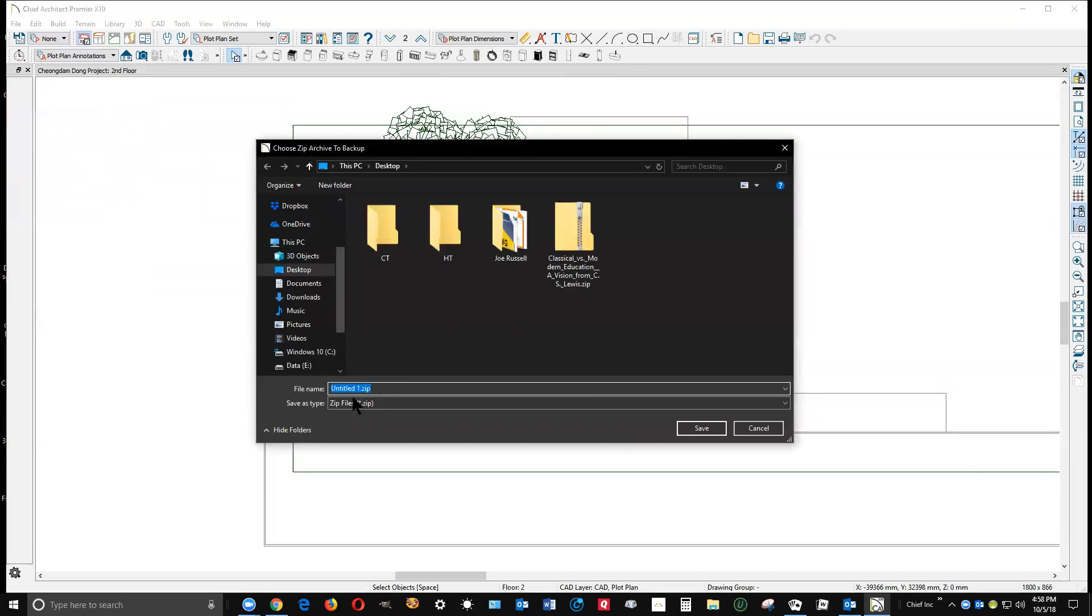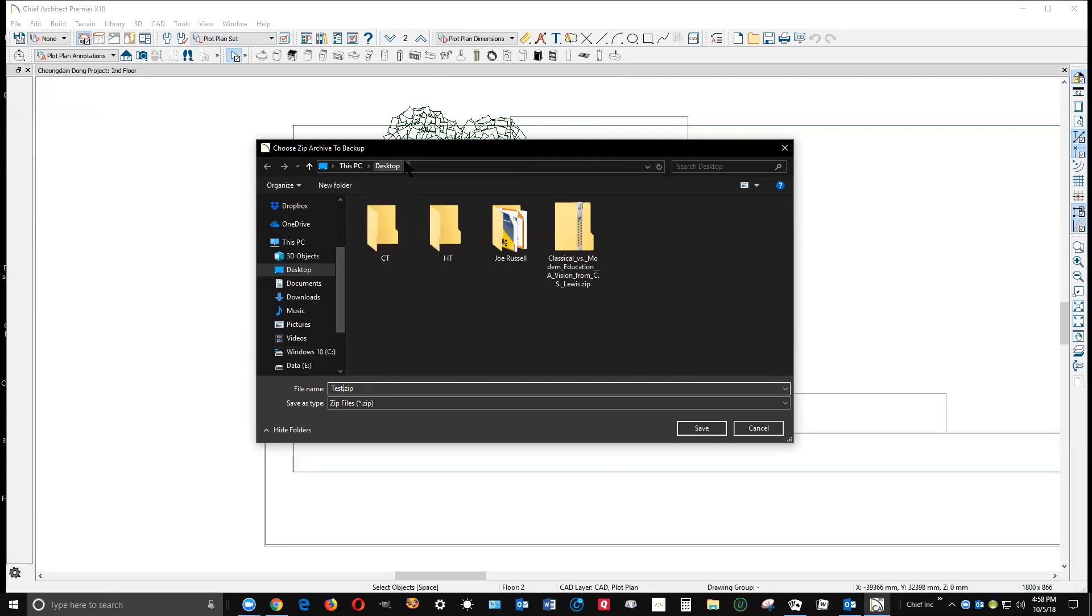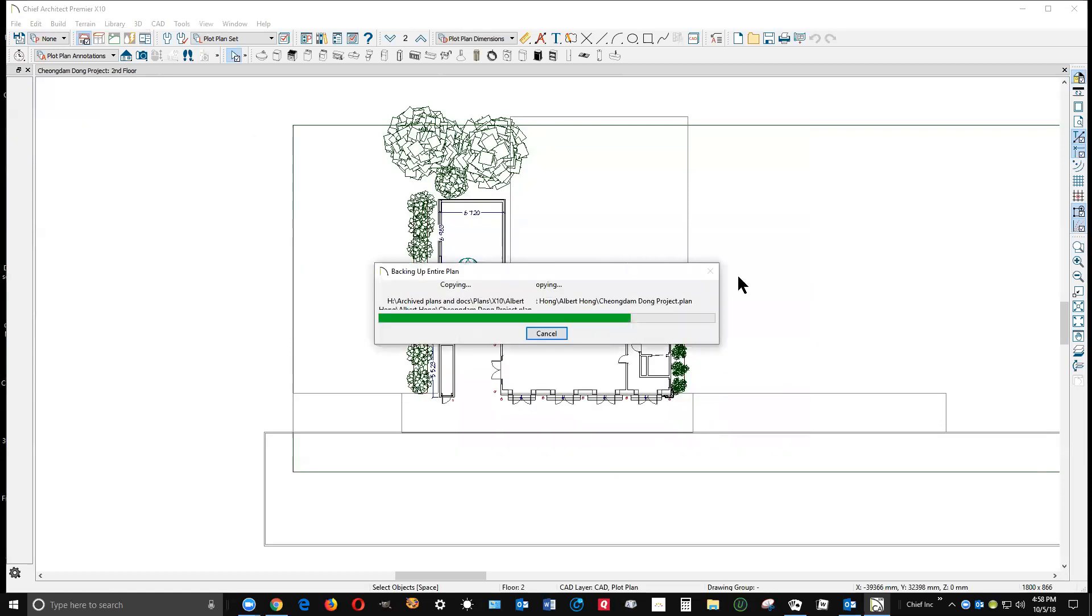And then you get a dialog to name the zip file. I'm going to name it Test and save it to my desktop. You want to save it to a known location. If it's for a particular client, you put it in the client folder or wherever is appropriate on your hard drive. Then you click Save and it saves the plan.